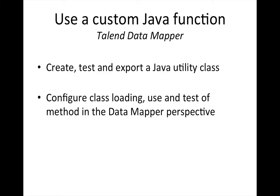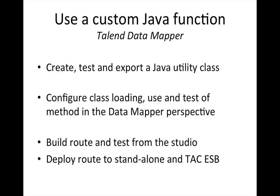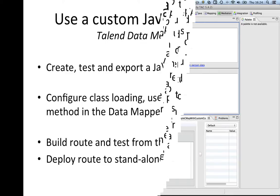Once everything is working as we want it to, we will build a route and test it from the studio and last but not least we deploy the route to a standalone and a Talend Administration Console deployed Enterprise Service Bus. Okay, now we have the agenda, let's get to work.